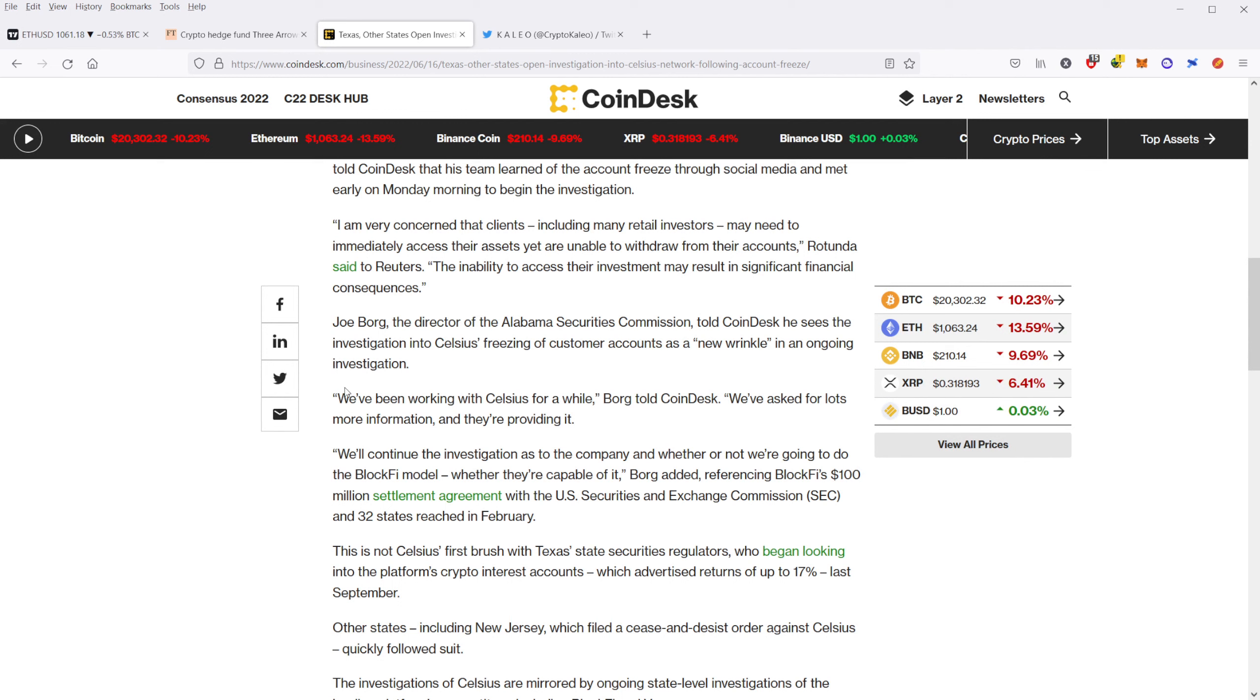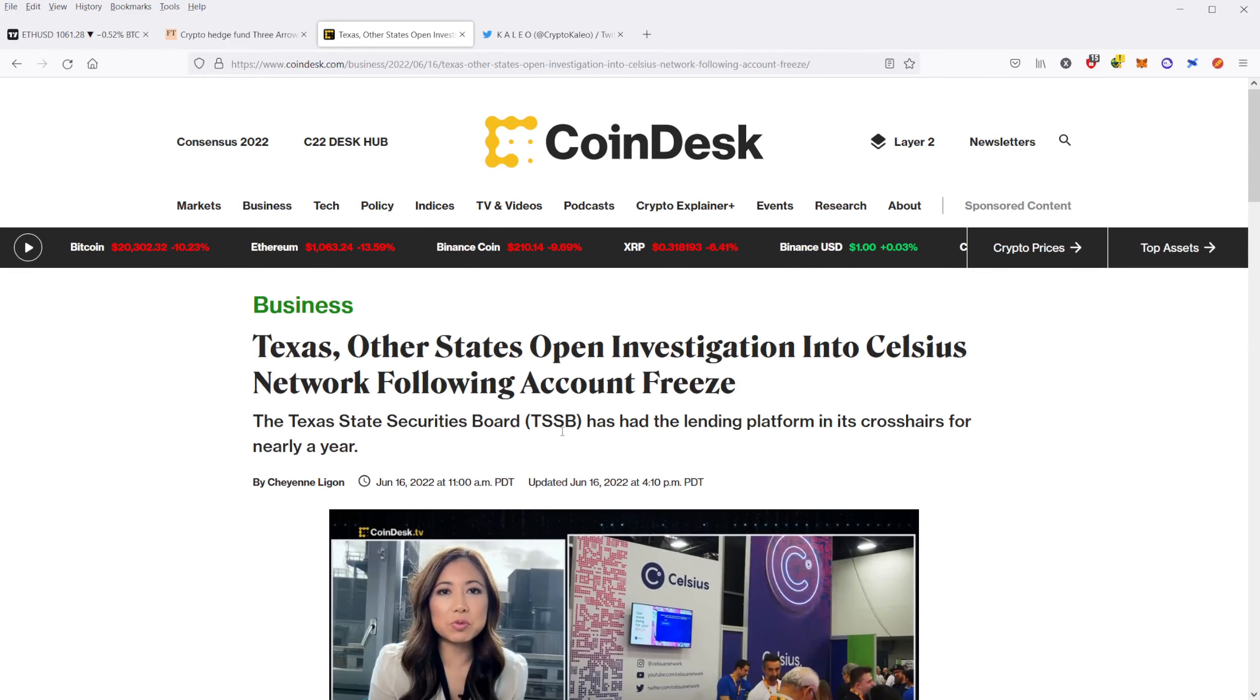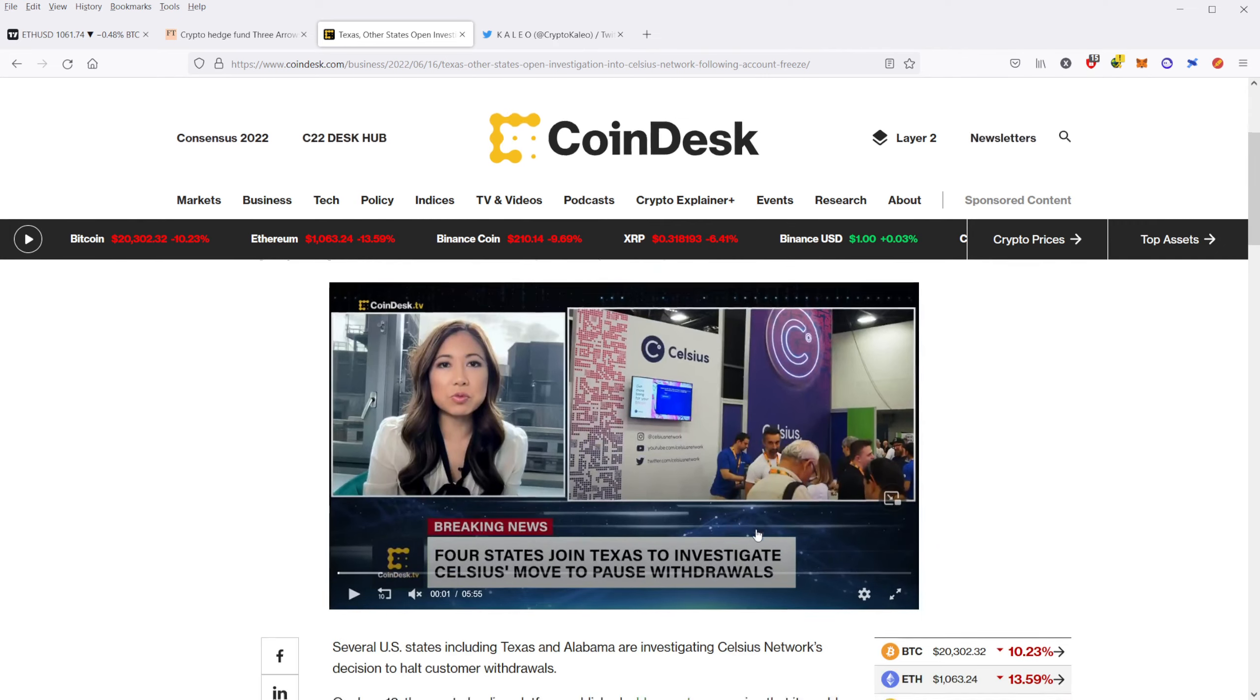And it turns out, during a bear market, not so much, because they've been gambling with the customers' funds, and now they don't have the funds when people try to withdraw them. So this is another story I'm following. All of this stuff adds pressure to selling. So it adds fear, uncertainty, and doubt to the crypto community.